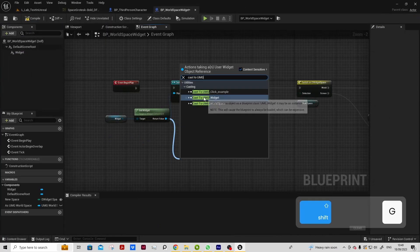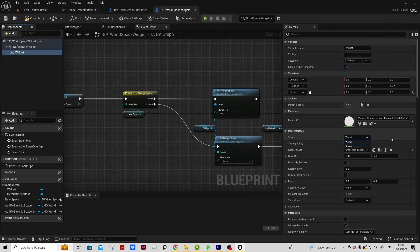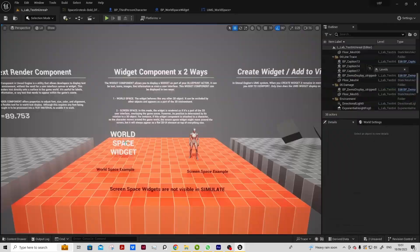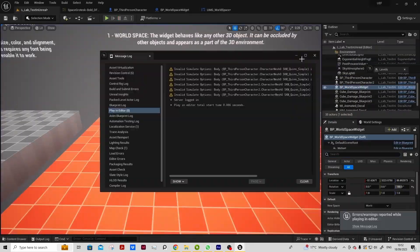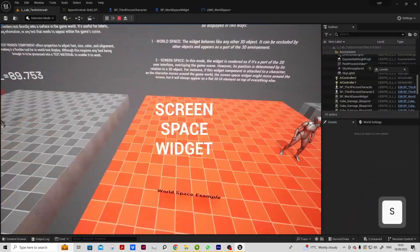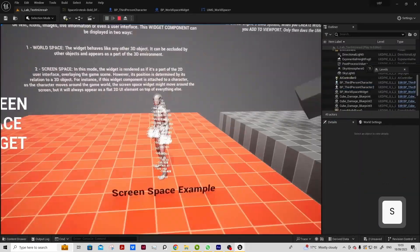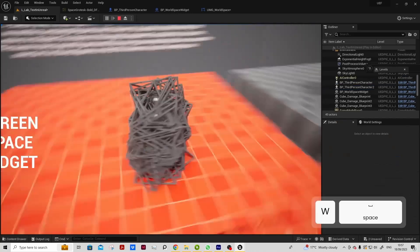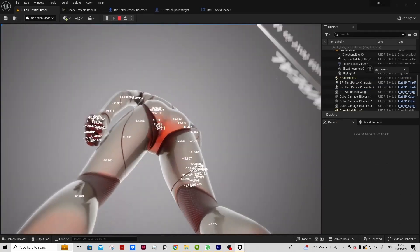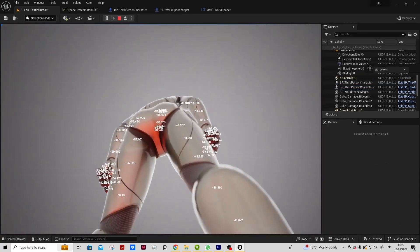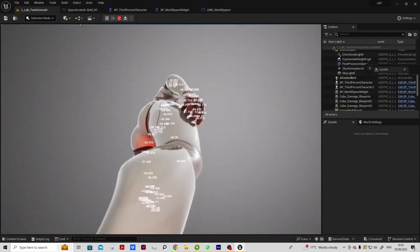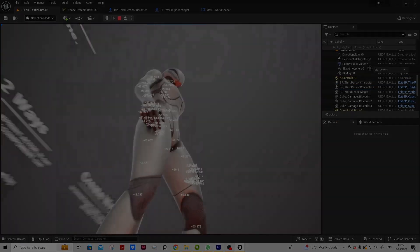And understand the difference between working with widget components in world space and screen space as a means of annotating your project, and demonstrate how these techniques can be used creatively and in surprising ways.